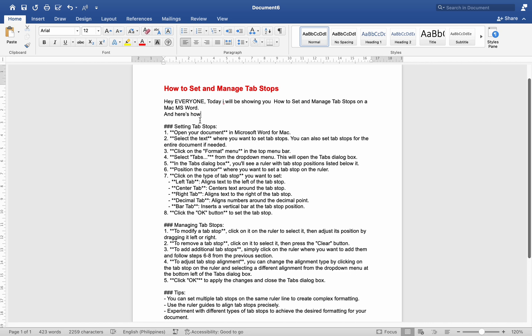Open your document in Microsoft Word for Mac. Select the text where you want to set TabStops. You can also set TabStops for the entire document if needed.